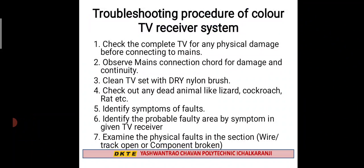Step four: Check for any dead animals like lizard, cockroach, rat, etc. inside the TV set. Step five: Identify the symptoms of faults. Whatever faults you observe, identify their symptoms. Then identify the problem fault area by symptom in the given TV receiver.